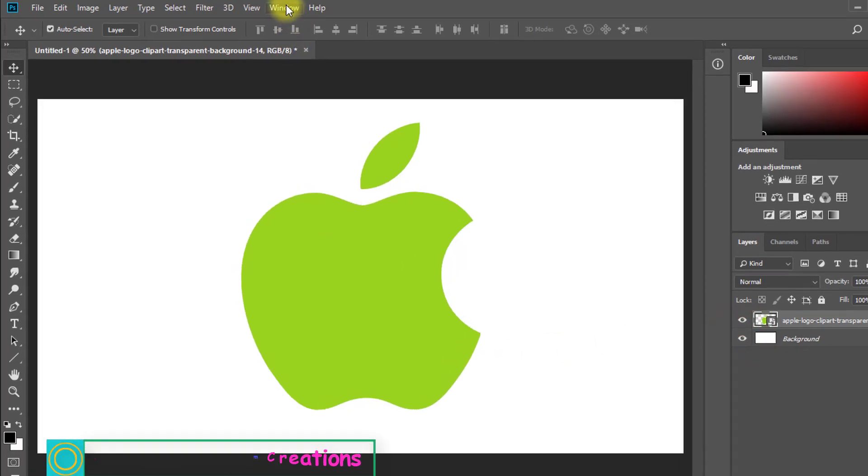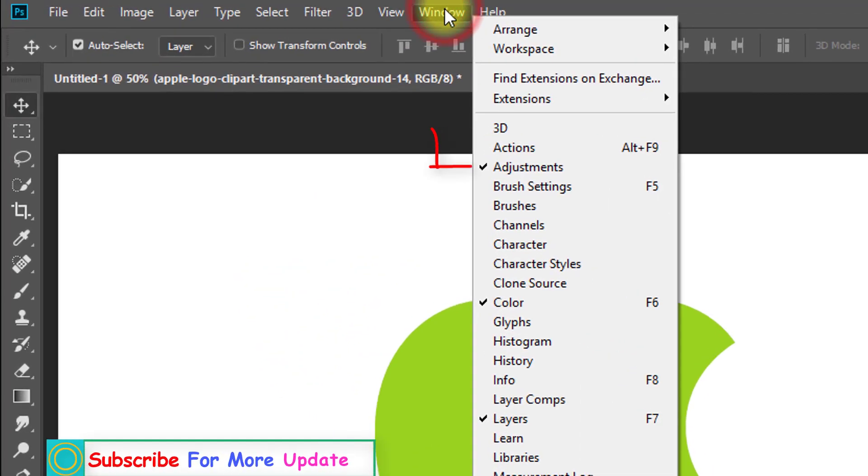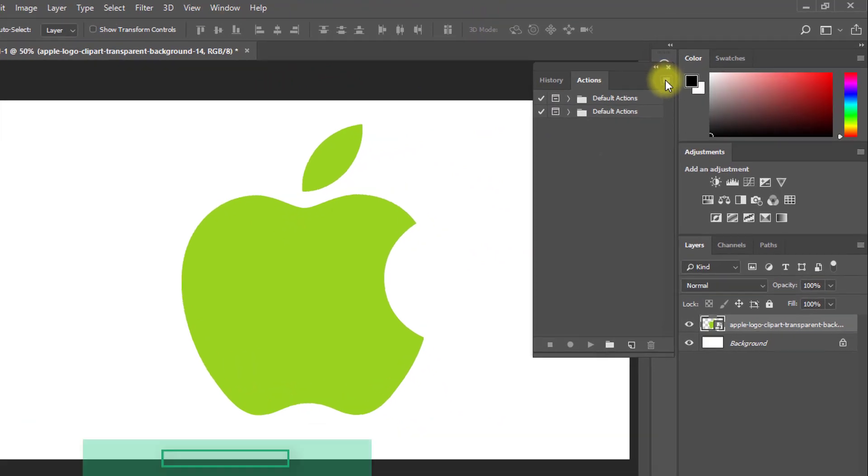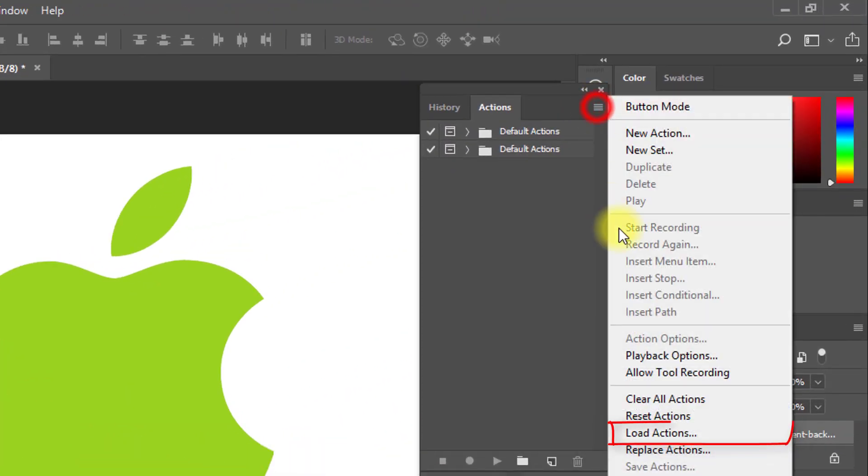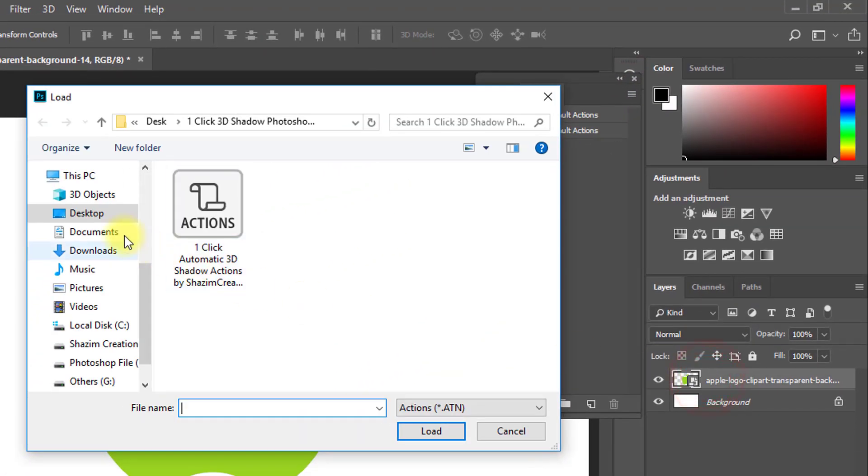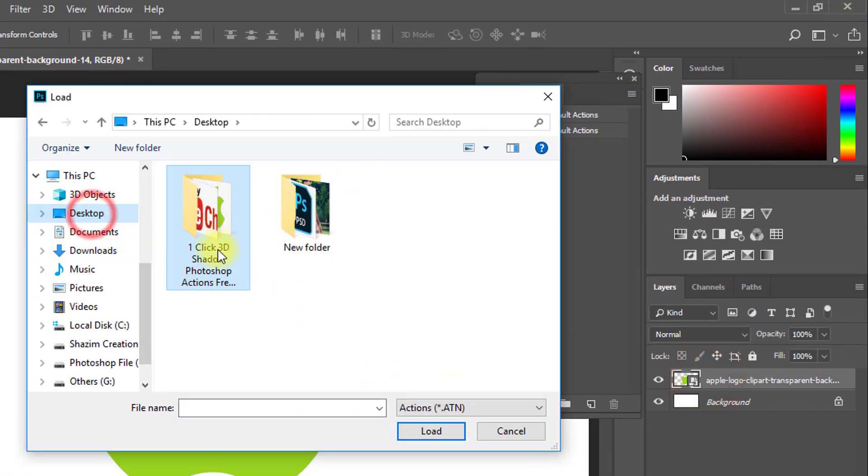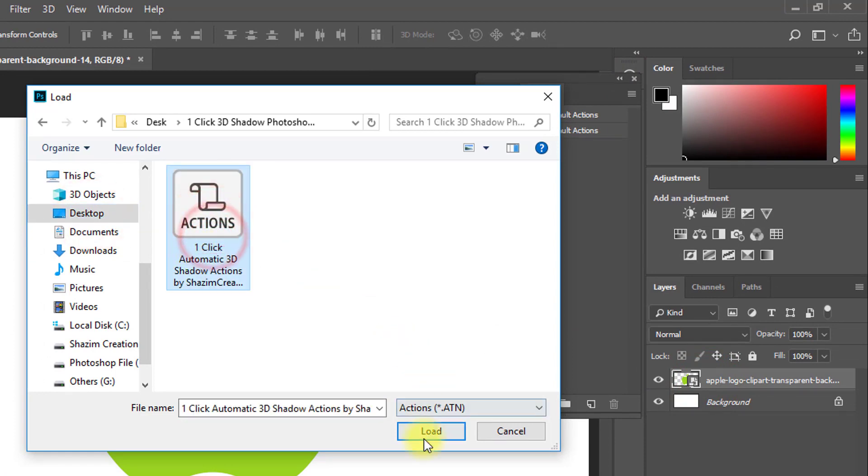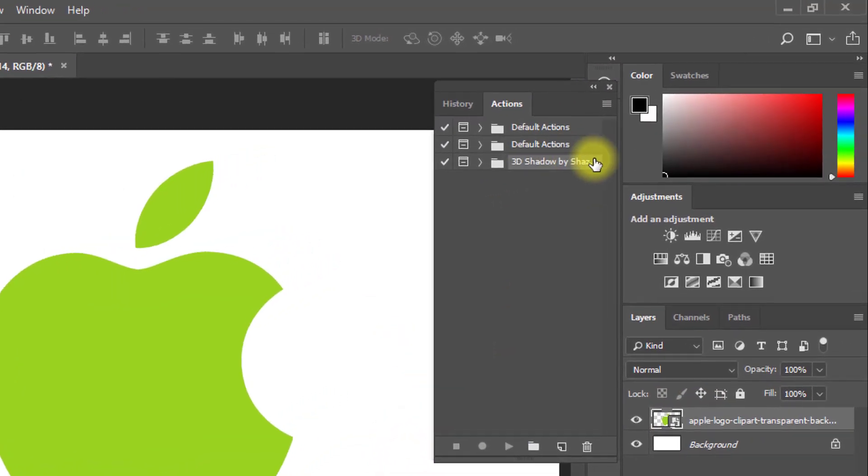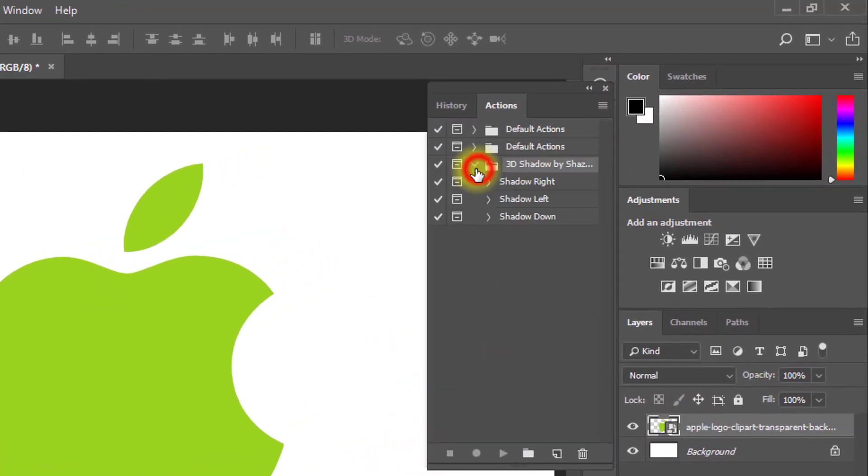Now go to window then actions, then click on load actions. This 3D shadow actions is in the video description box. Select your downloaded 3D shadow actions then click on load.